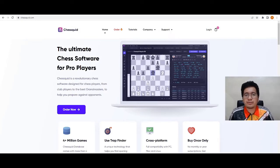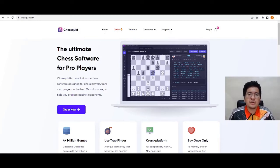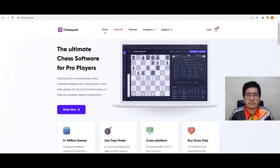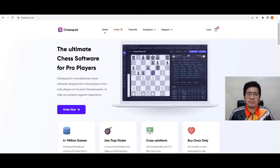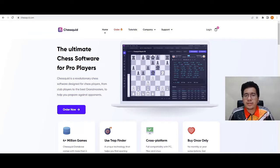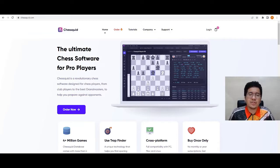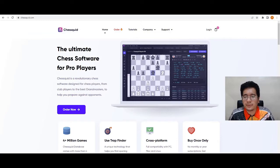Good day, Pajafers! Welcome back to our YouTube channel. In this video, we are going to explore the new chess program called the Chessquid. But before we start, please subscribe to our YouTube channel and like this video to help our channel grow.